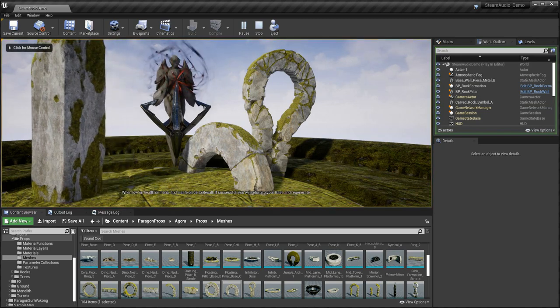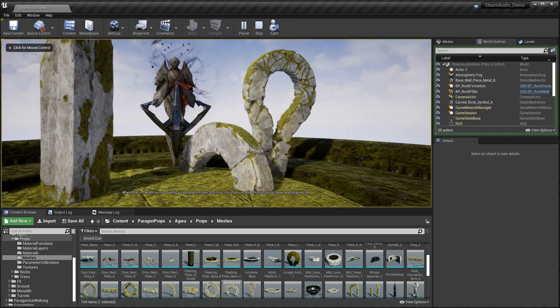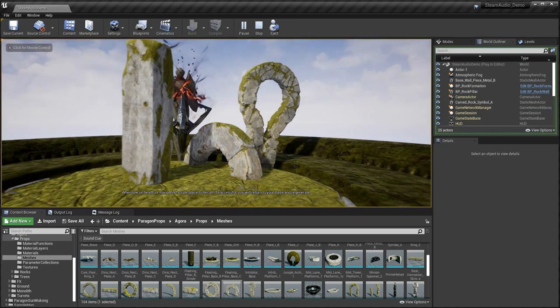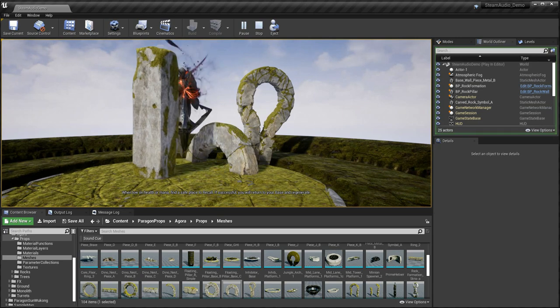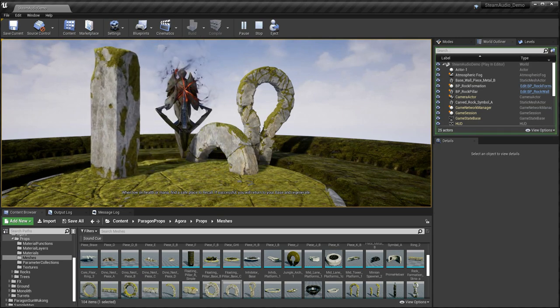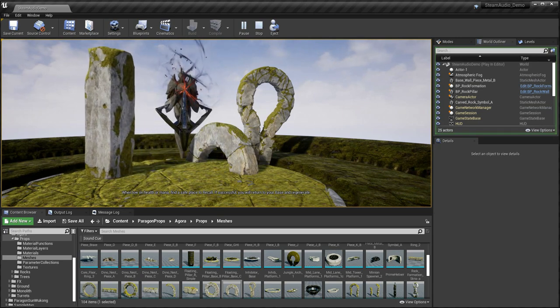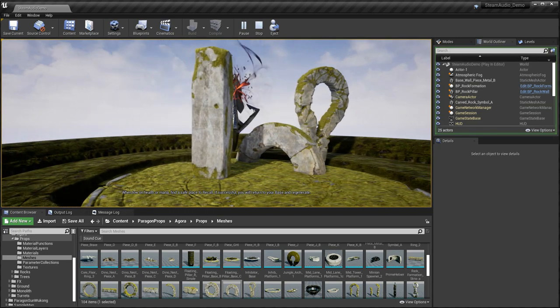When low on health or mana, find a safe place. You will return to your base and regenerate.